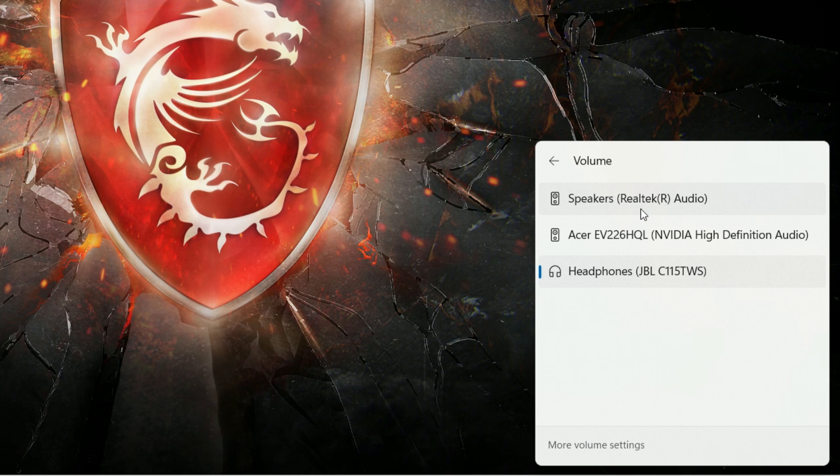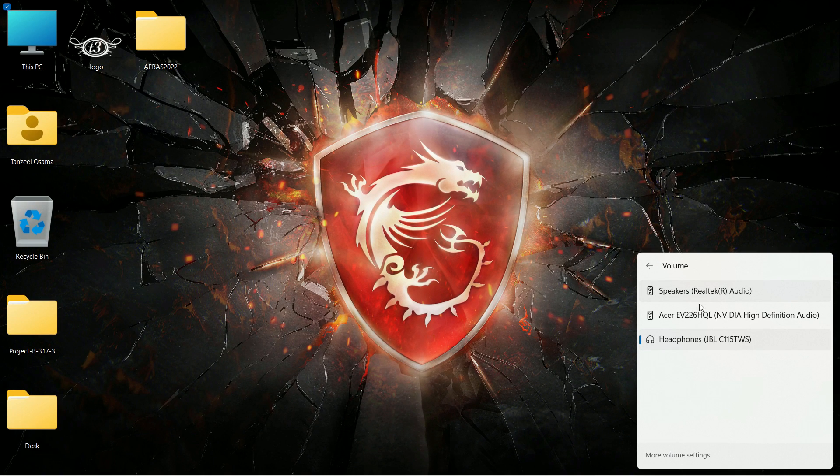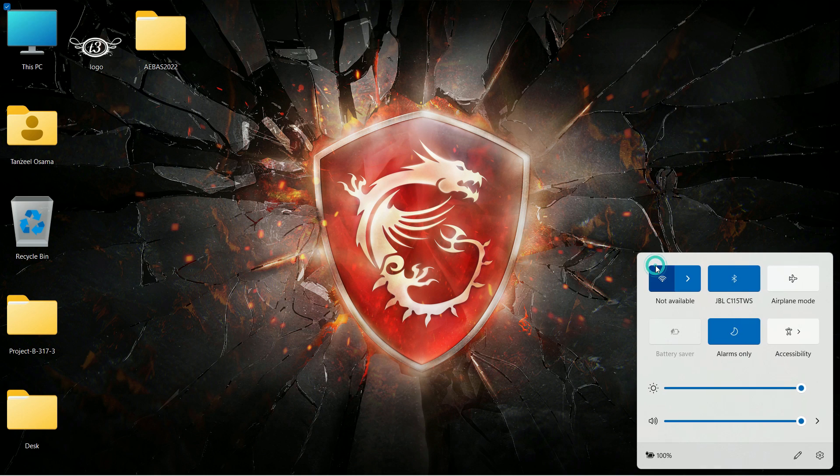So make sure you have selected the correct audio device here. Like from here you can see the first one is for the inbuilt speaker of the computer, then the second option or the second audio device belongs to my external or extended monitor, and then the third one is for my headphones. So make sure you select the correct option and see if it solves your problem. And if still you are not getting the audio, then just right click on this PC icon and then click on properties.